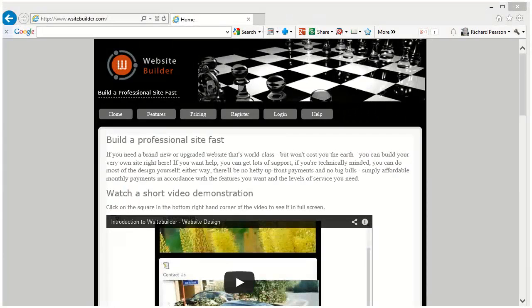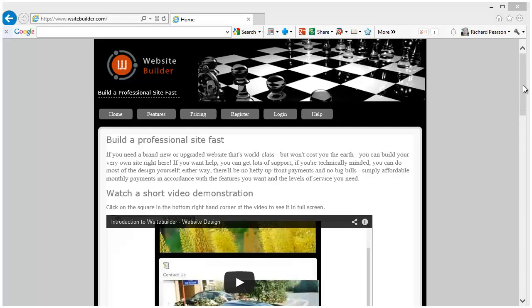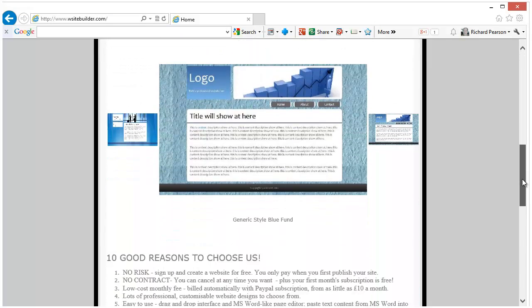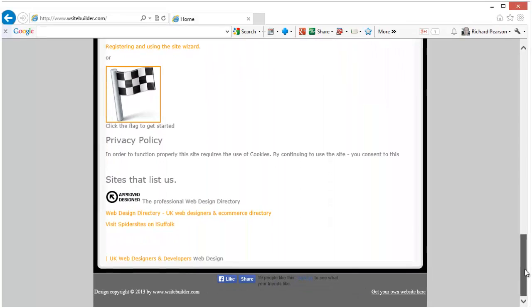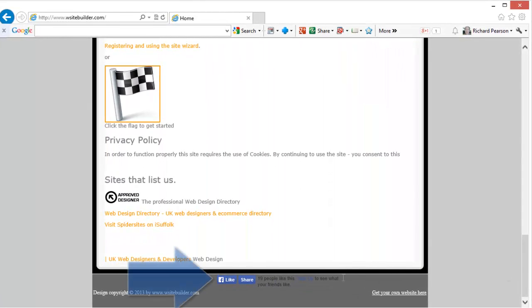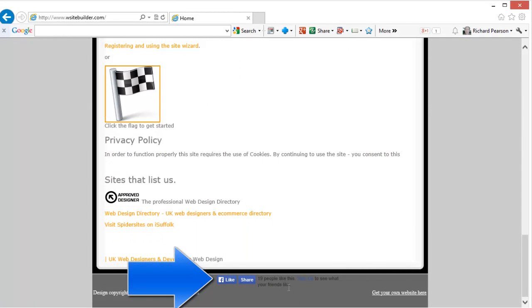So what is a Facebook widget and what does it do? This is the main website building site wsitebuilder.com. Now at the bottom of the page I have a Facebook like widget.